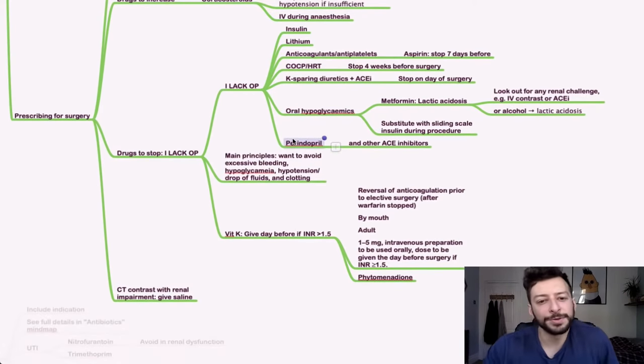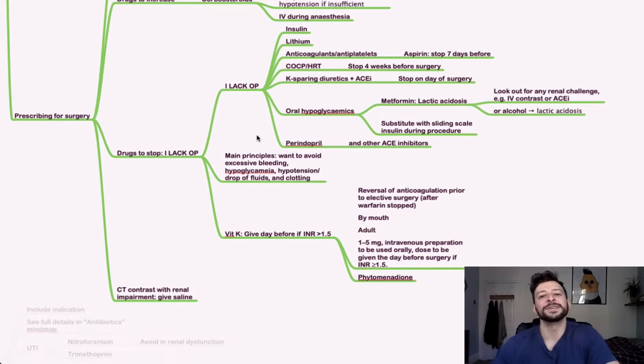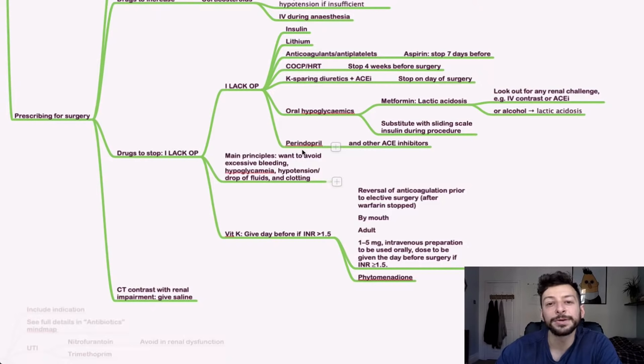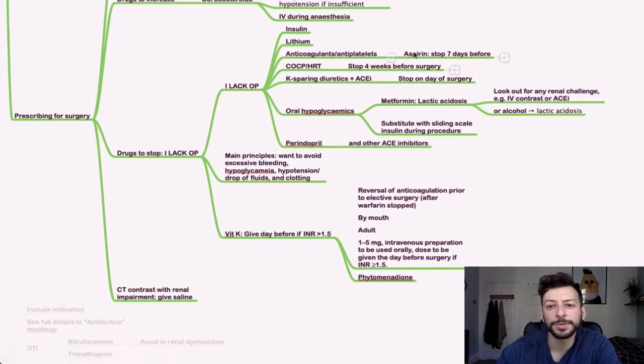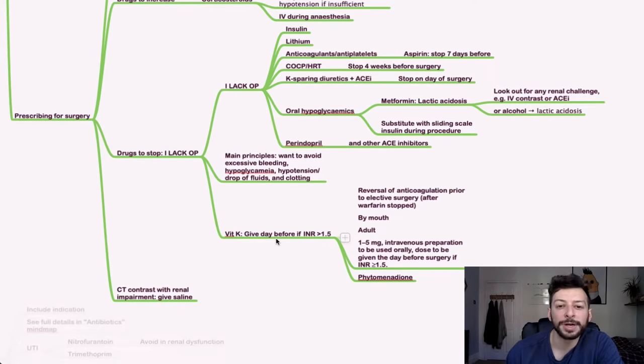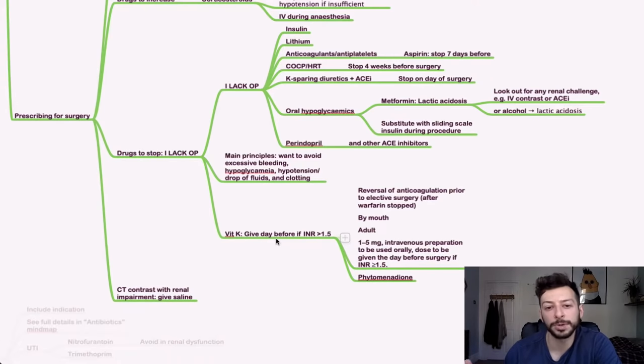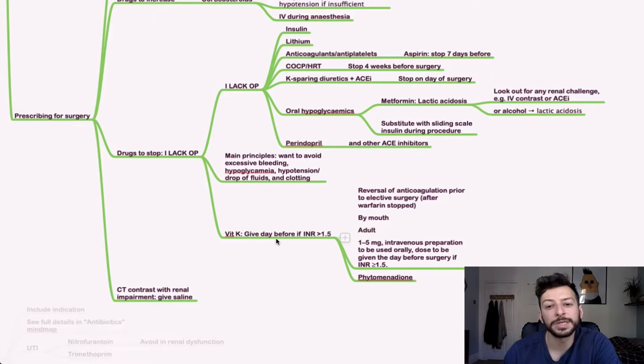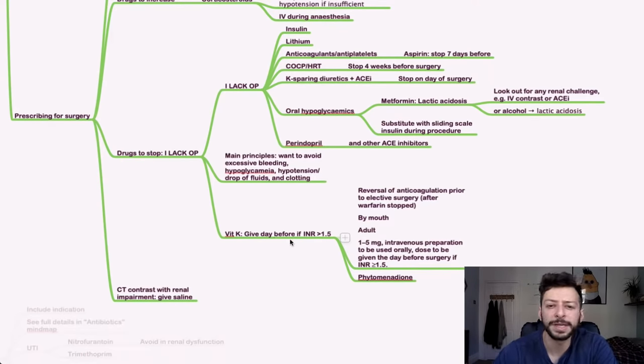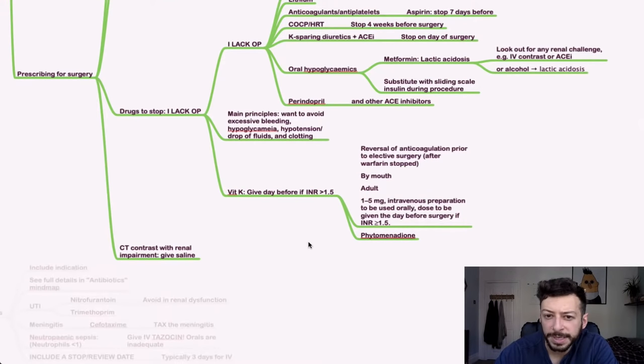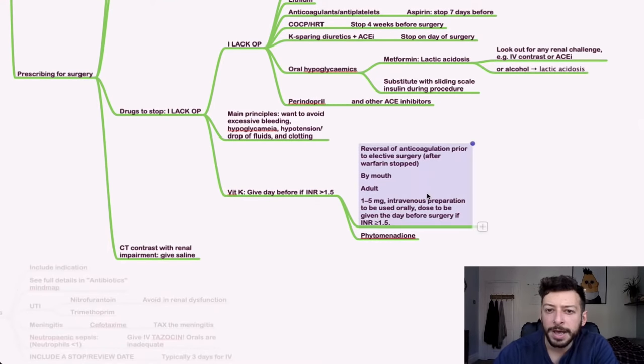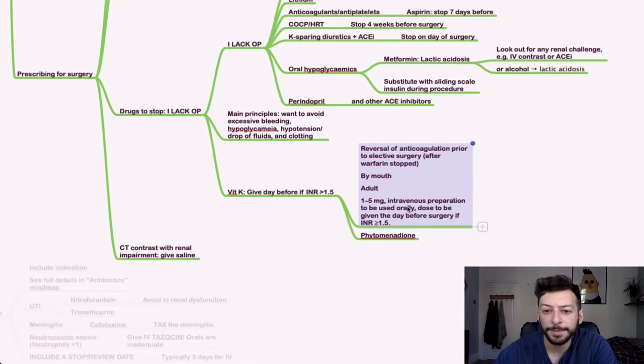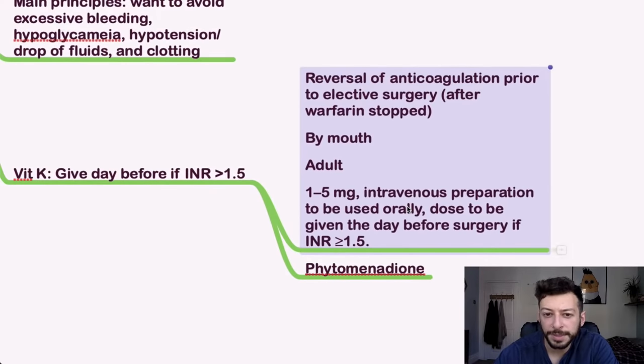Perindopril, so not great for the, because it's not a very typical ACE inhibitor, but remember any other ACE inhibitors too that you would stop on the day of the surgery. Main principle is that for things like anticoagulants, you want to avoid excessive bleeding. You want to avoid hypoglycemia and hypotension. And then if someone is on warfarin and you need to optimize their INR, then remember the general rules, which I'll cover in a second. But you can reverse it if there's excessive bleeding, for example, with vitamin K.